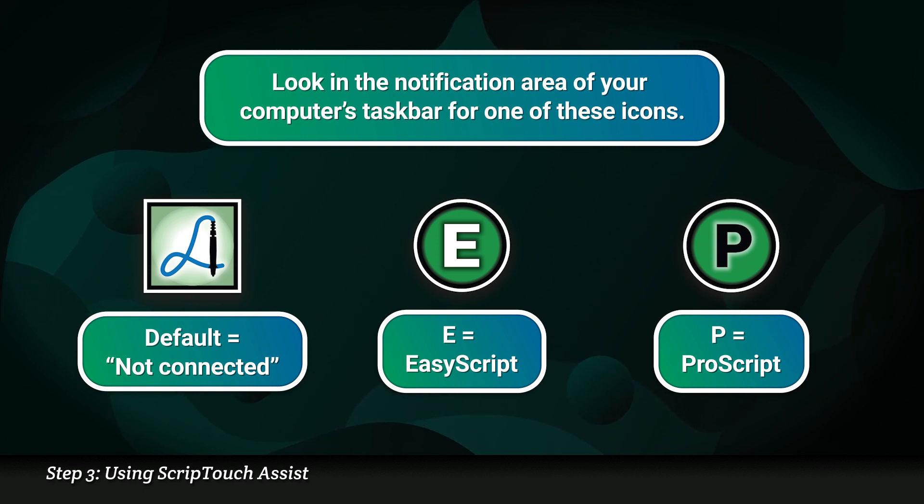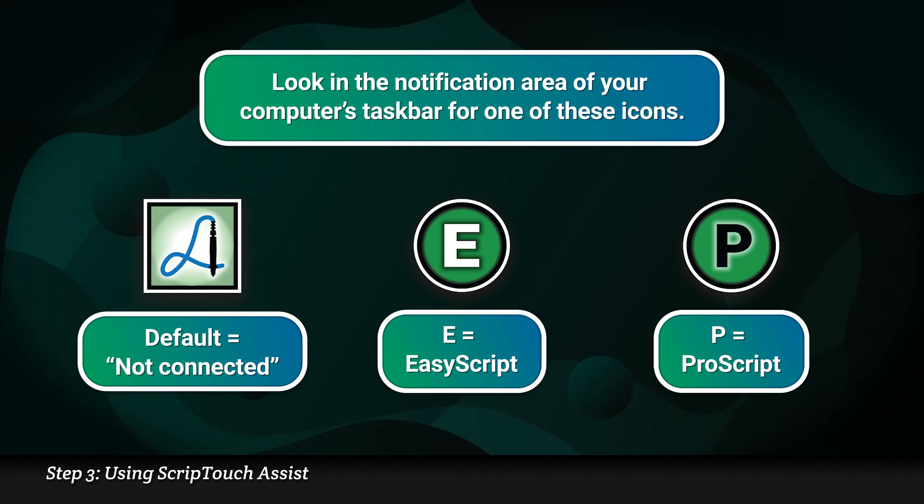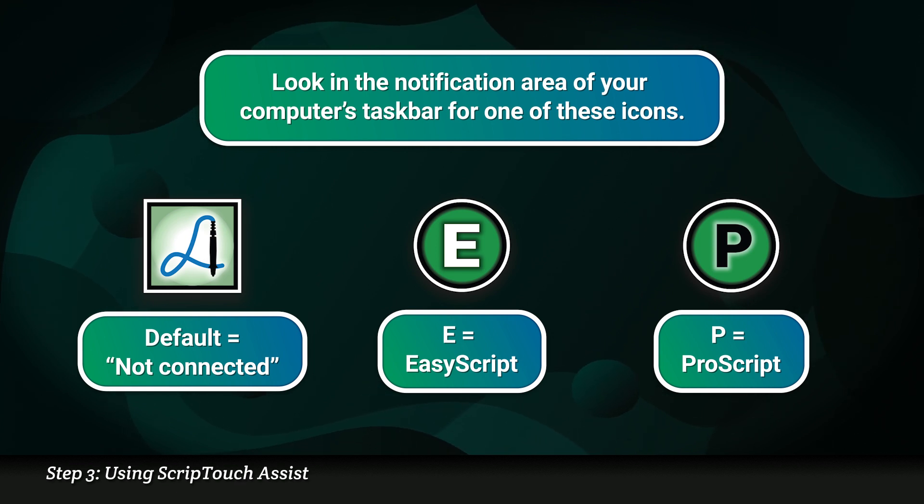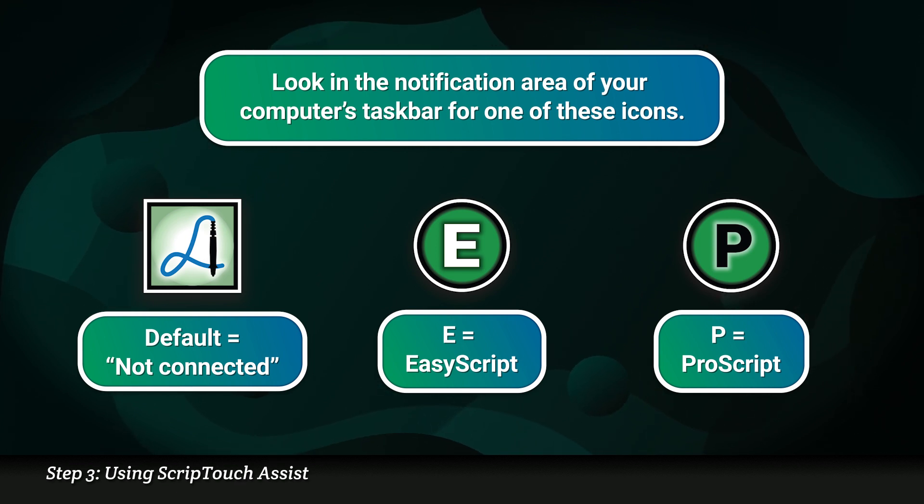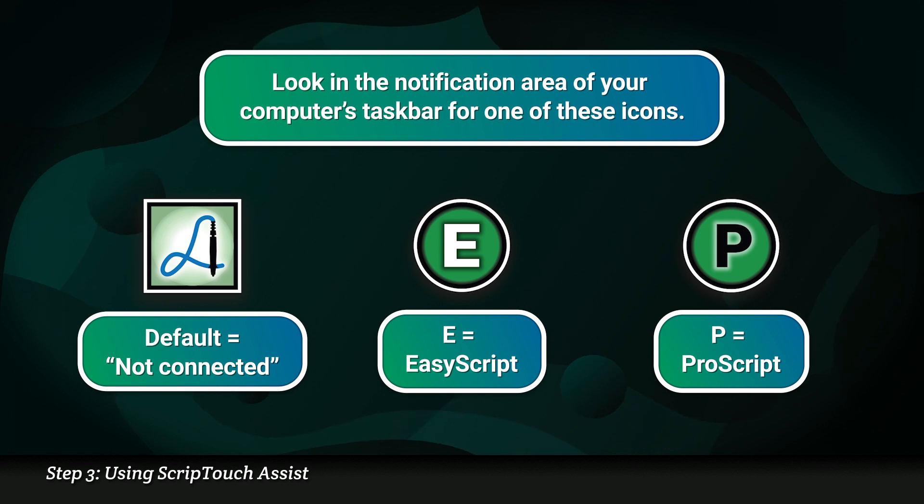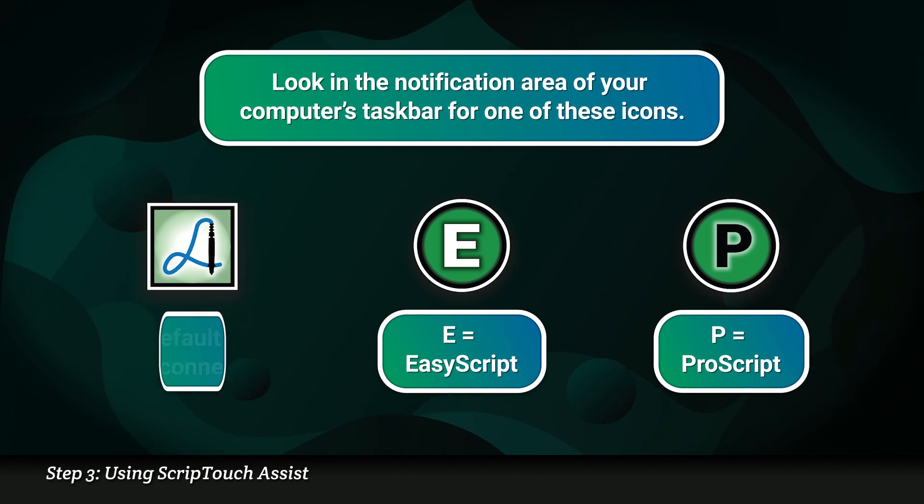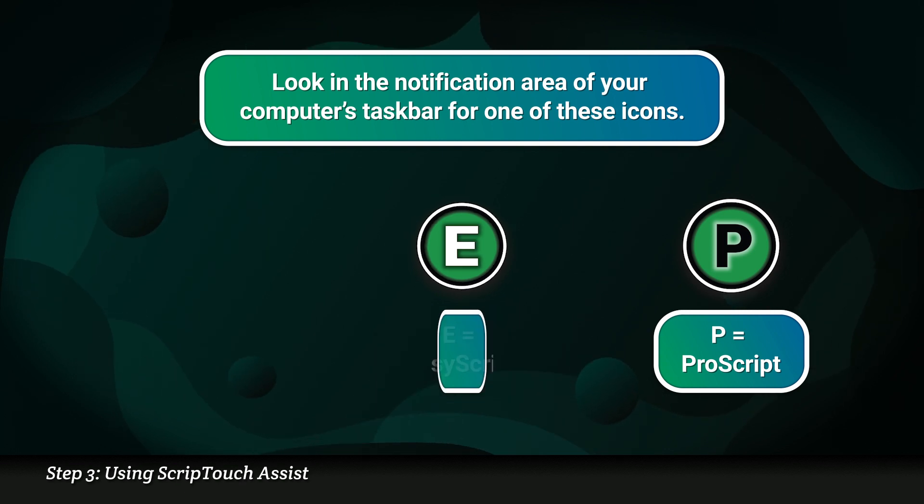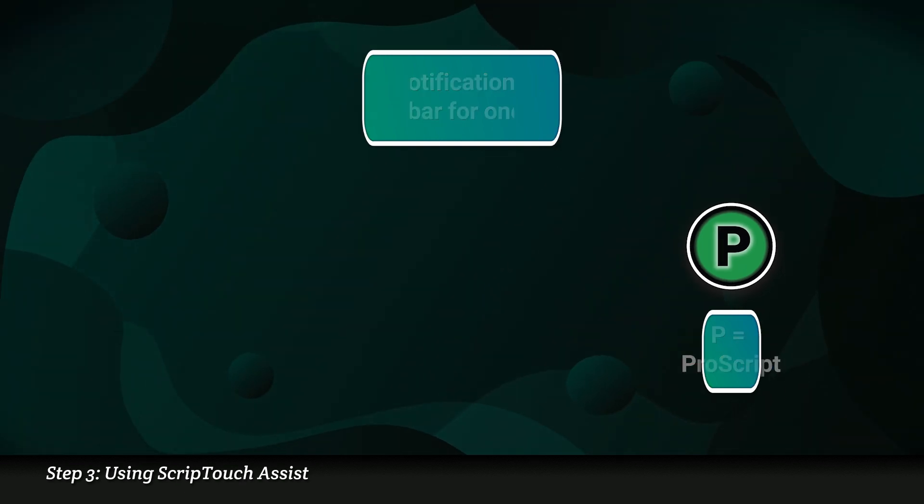A circle with a white E means that the pad is connected and currently in EasyScript mode. A circle with a black P means that a pad is connected and currently in ProScript mode.